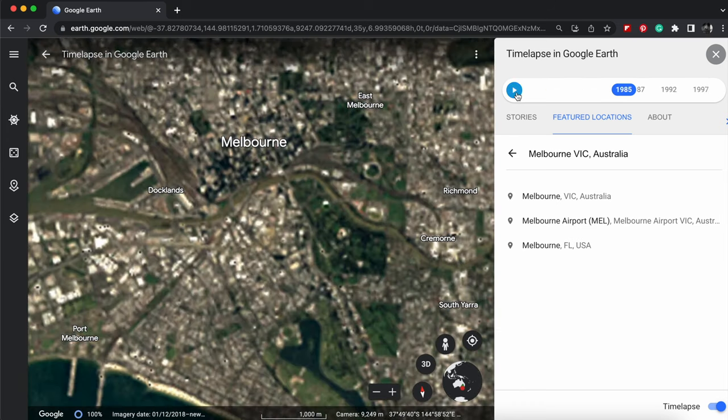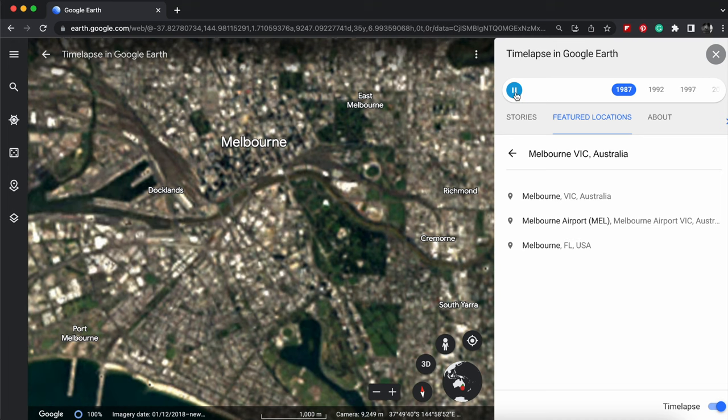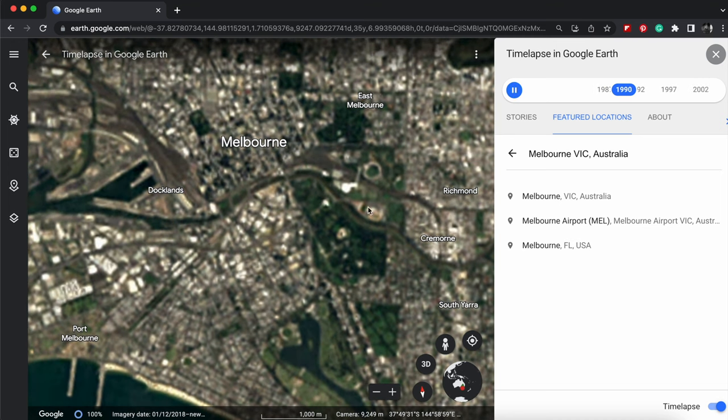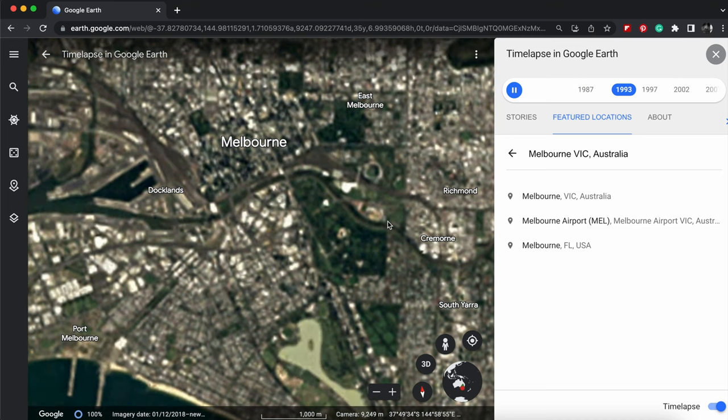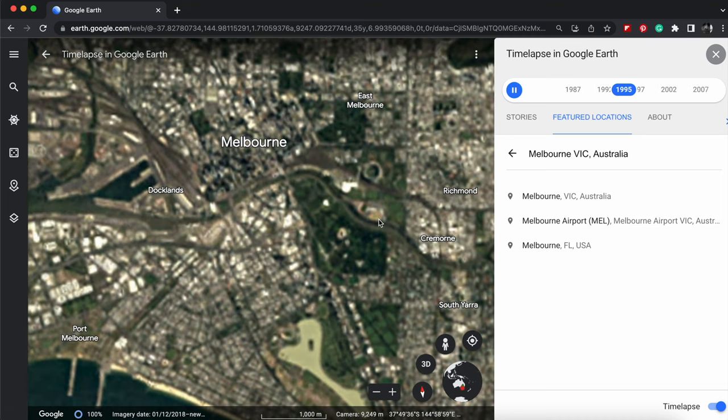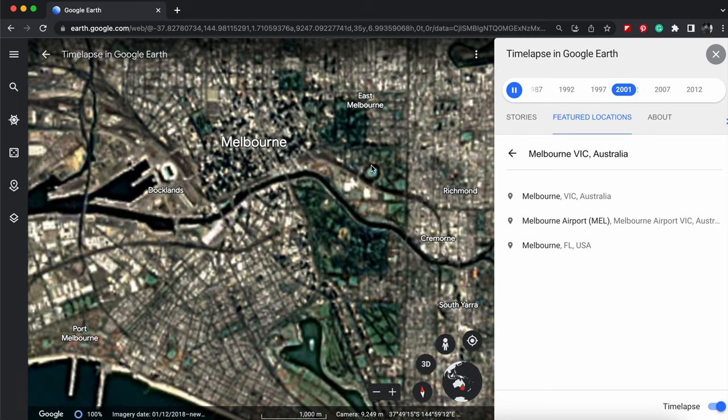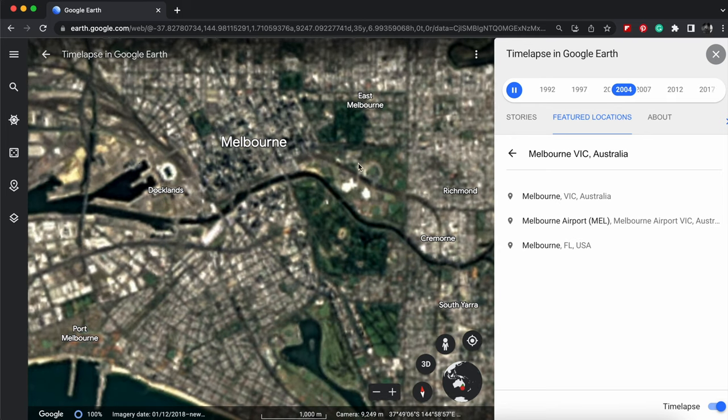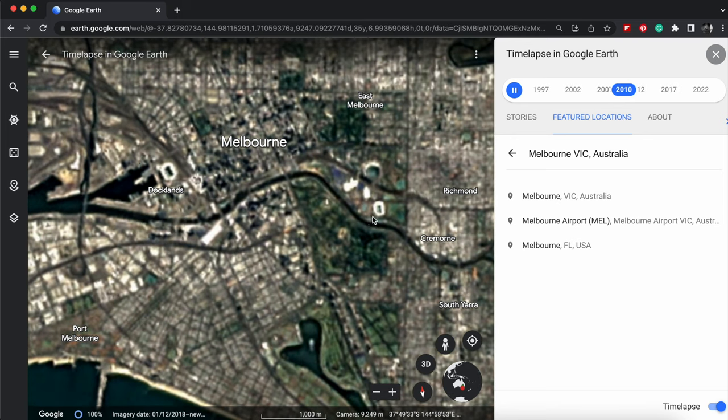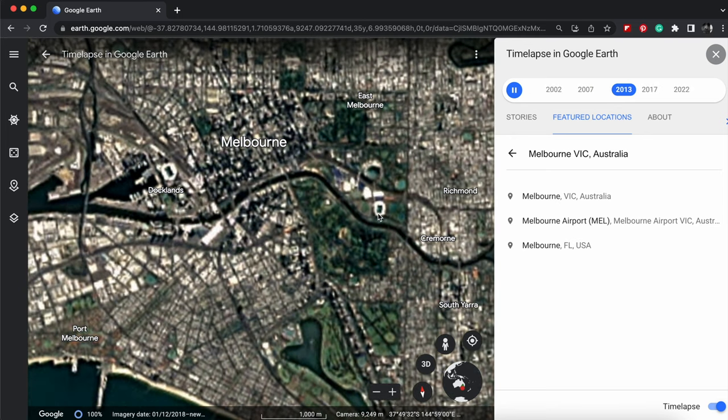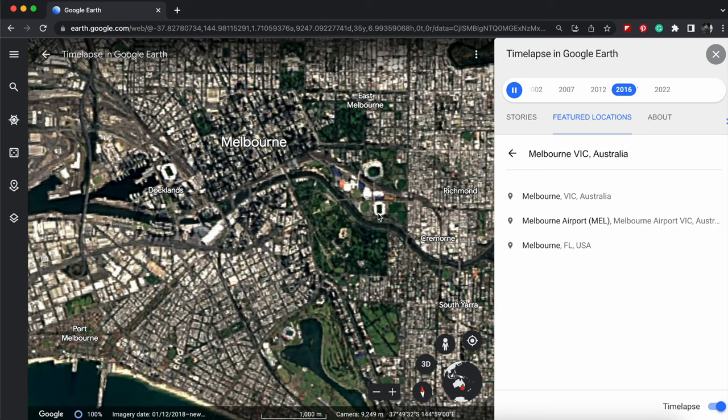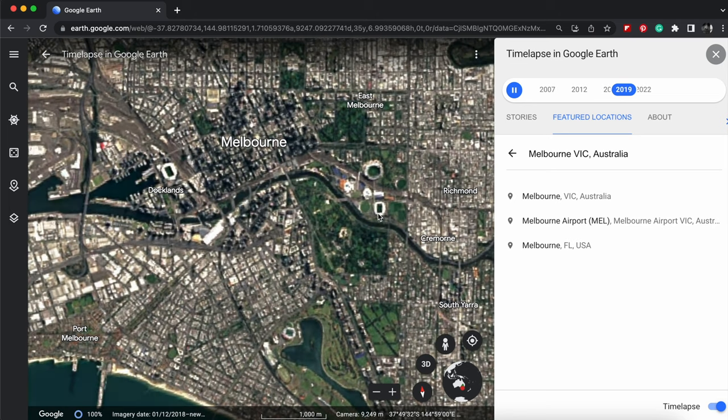Let me play that again. And you can see as things build up in this area here. There we go. Wow.